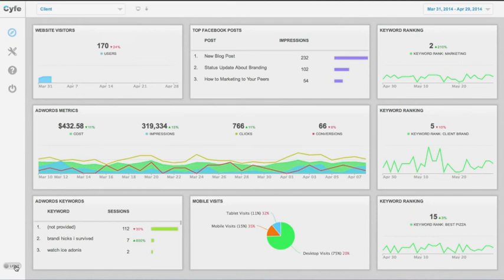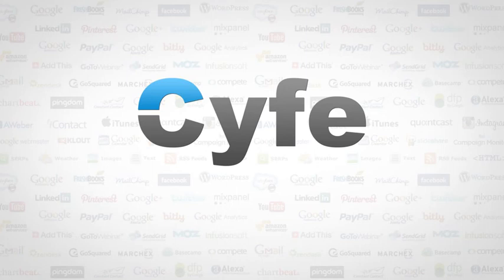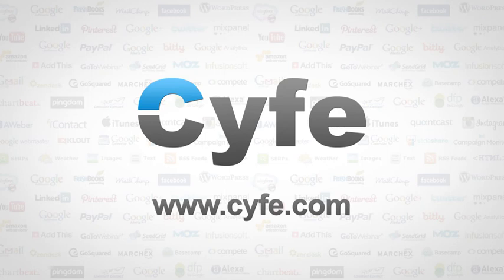It takes less than 60 seconds to set up a dashboard so what are you waiting for? It's free to get started so visit SAIF.com and sign up today.